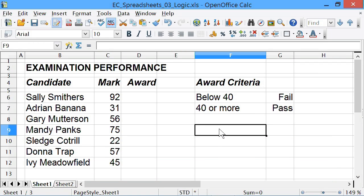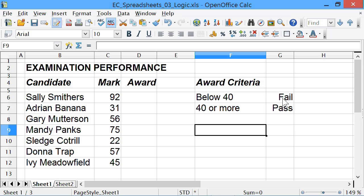So what we're going to do initially is to show you how to use a simple IF statement. I've set up a small spreadsheet with some candidates' names who've all taken an exam, the mark they've obtained. Where people get less than 40 in this test they should fail; if they get 40 or more they should pass. We're going to use the spreadsheet to work out whether people have passed or failed.